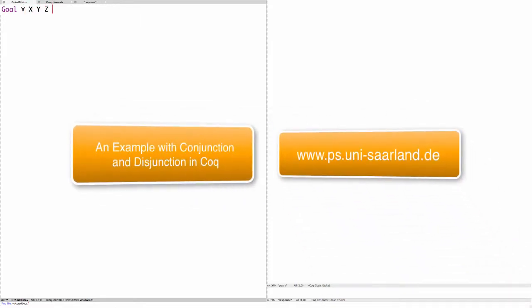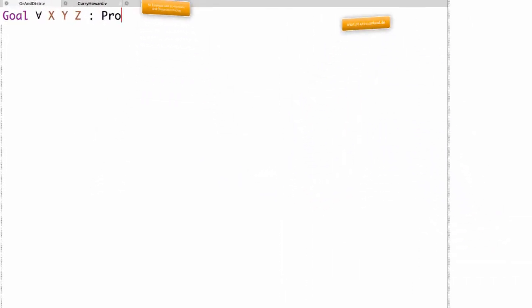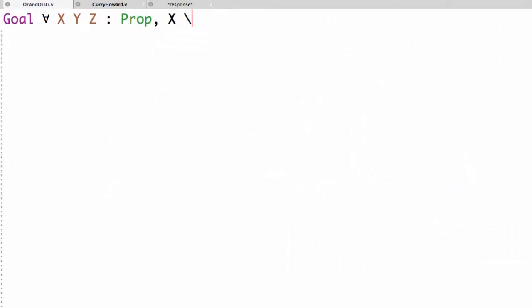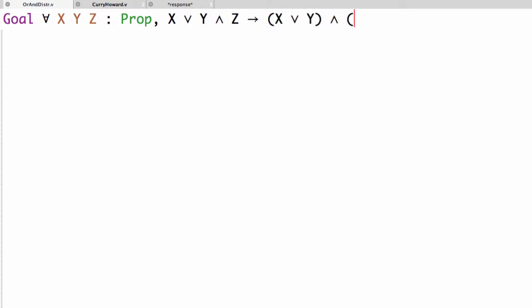In this video we're going to use Coq to prove a distributive property of conjunction and disjunction. So let's first state the property. It says for all x, y, and z in Prop, if x or (y and z), then (x or y) and (x or z).